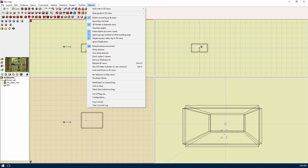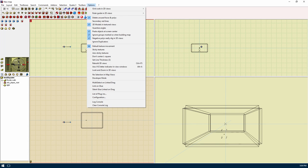Quantize angles will help in adjusting angles of faces and entities to the nearest angle. Paste objects at screen center will paste objects to the center of the current map view. Ignore groups marked so when building map will prevent the compiler from compiling the groups that are marked. Negative polys really dig in 3D views will hide negative polyhedrons from view and you will only see a hole. Ignore duplicators will hide the duplicators in the viewports. Default texture movement allows for the texture alignment to change with the movement of a polyhedron. Sticky textures will prevent the alignment from changing with the movement of a polyhedron. Axis sticky will allow the texture to be stuck in one axis but can move in the others.